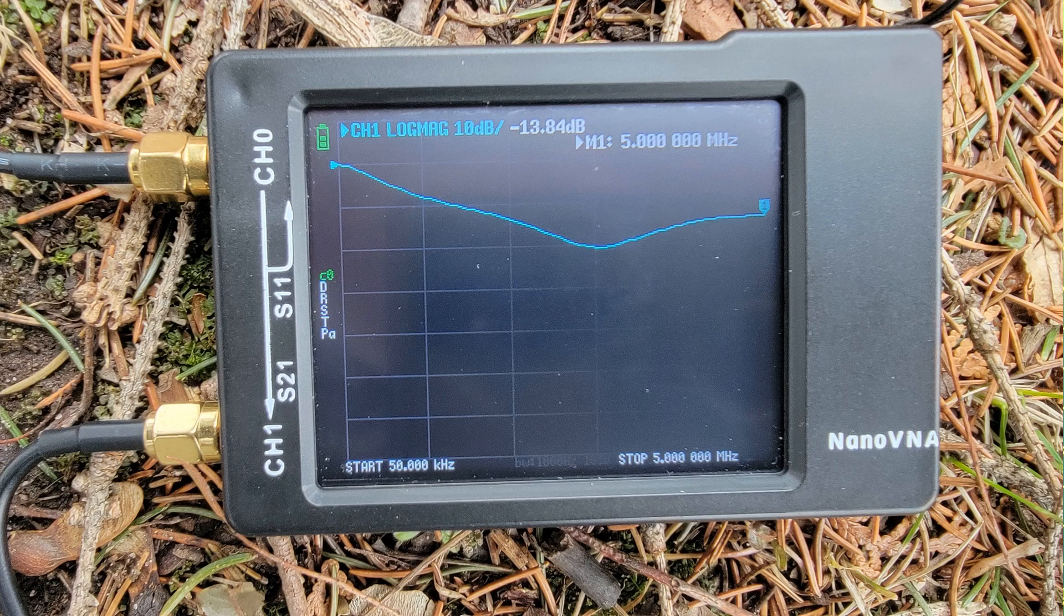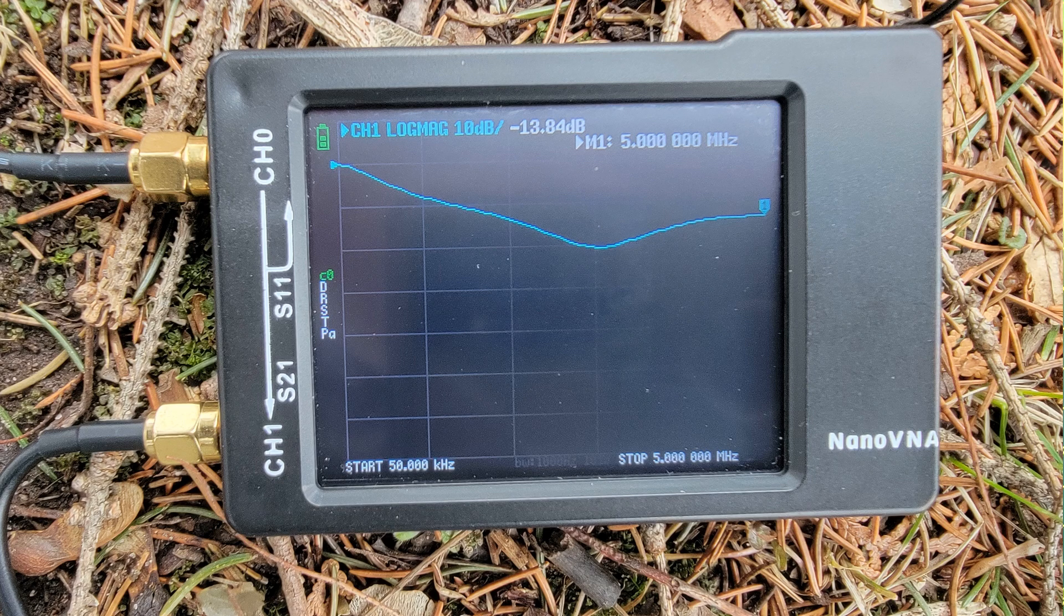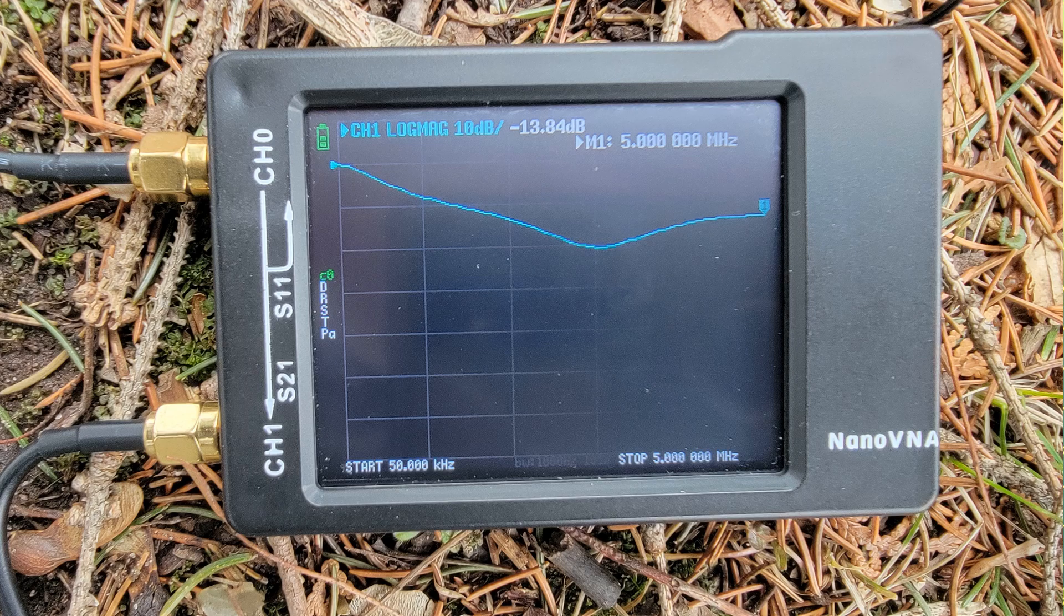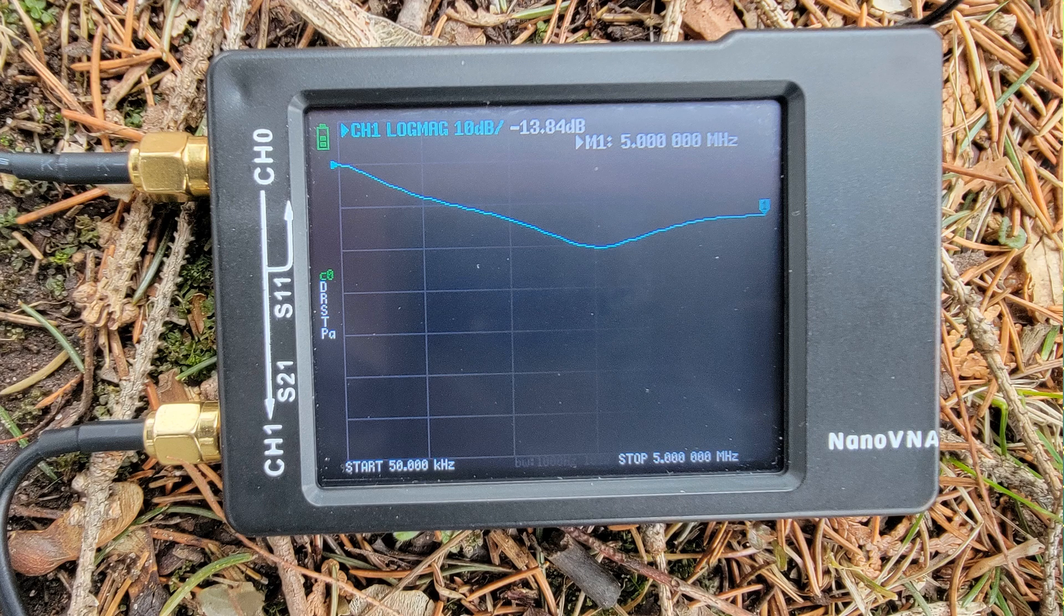The reading on the DX Commander coax is minus 13.84 dB and that line is no longer straight. You can also see the leaf detritus outside, so you know that I'm actually outside doing this and not just faking stuff for internet points.